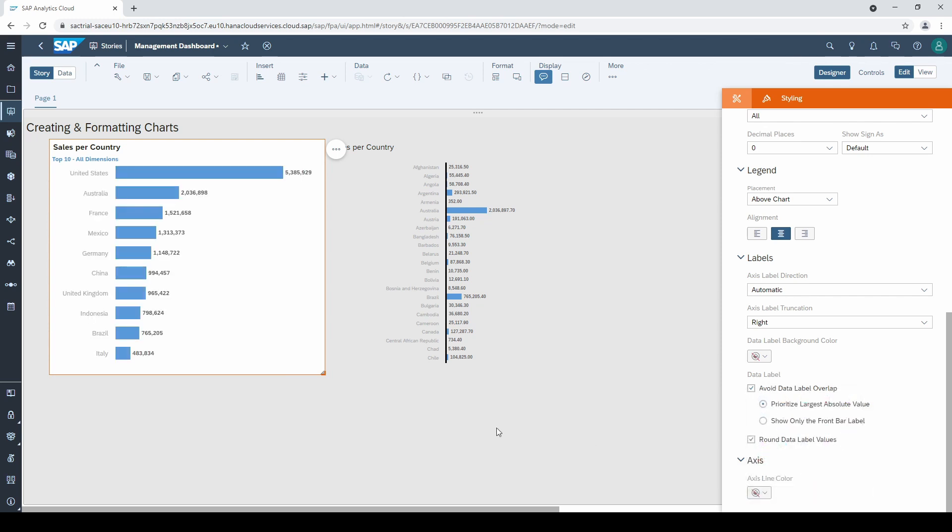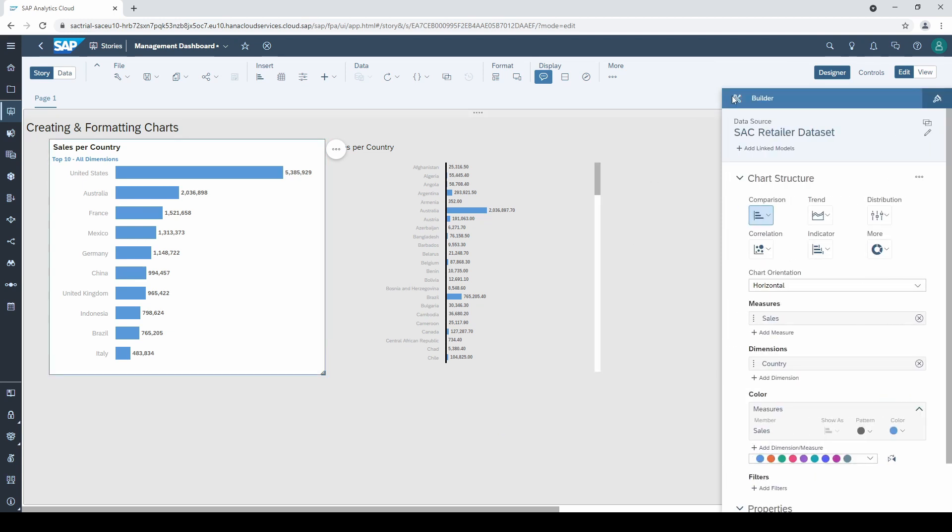Perfect. That looks nice. Now you are ready to create and format charts in SAC.